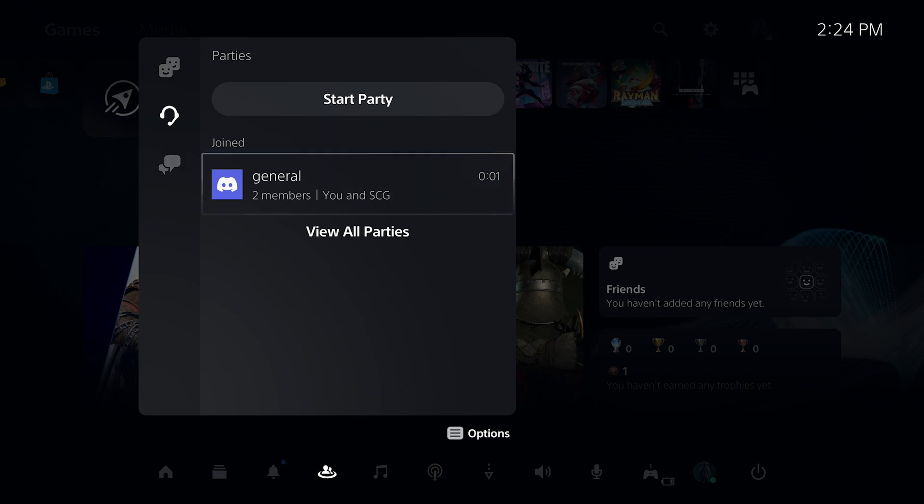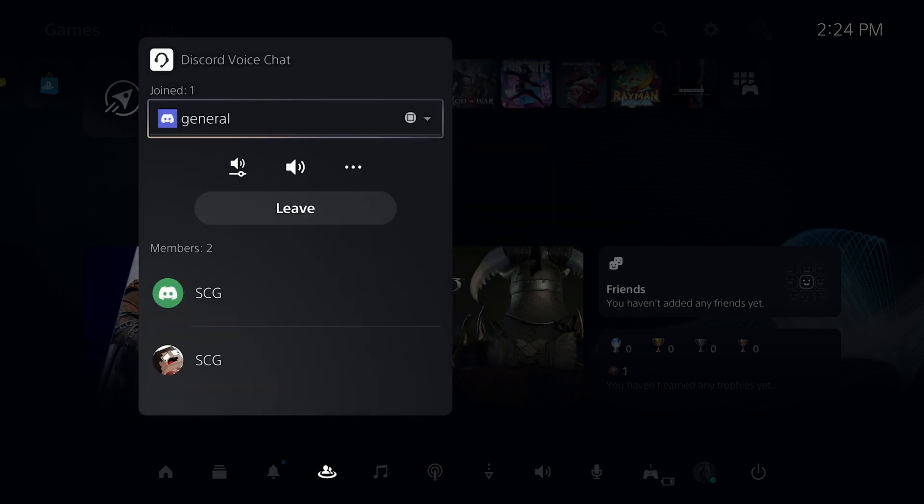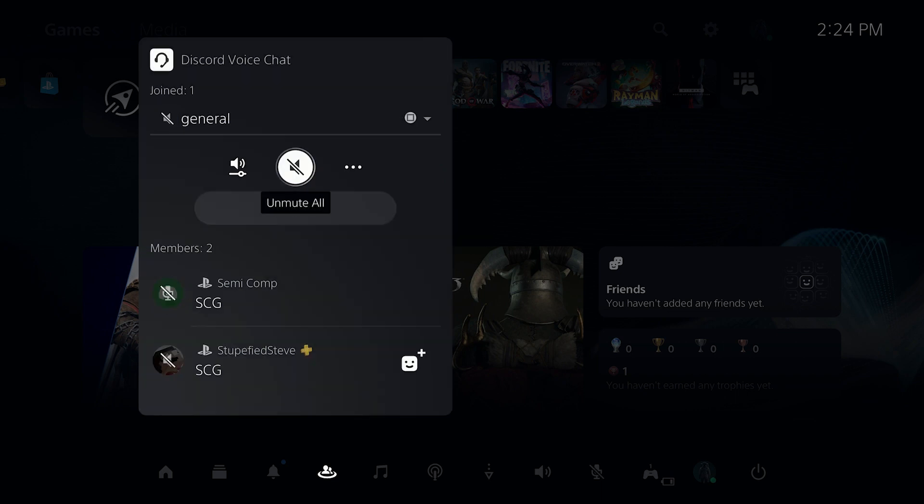and it'll list the voice channel you're in, as well as all the members that are currently in it right now. So we can change the game and chat audio balance, we can mute the entire server, we can leave it,